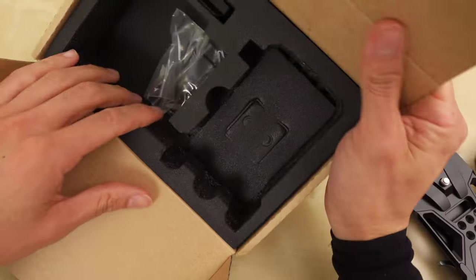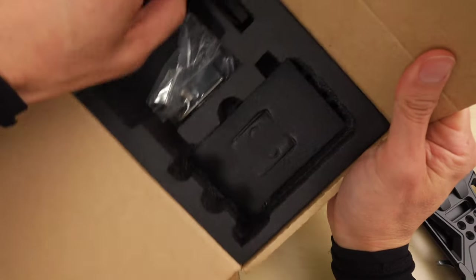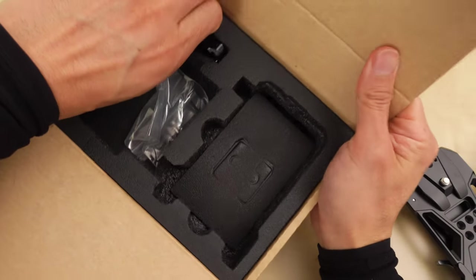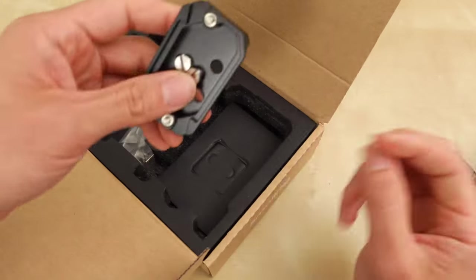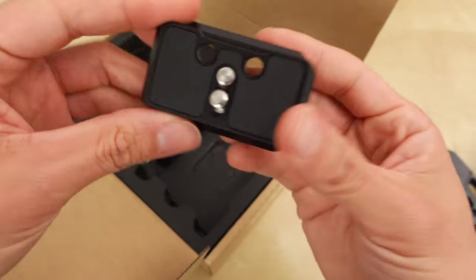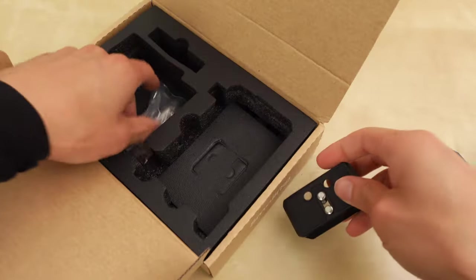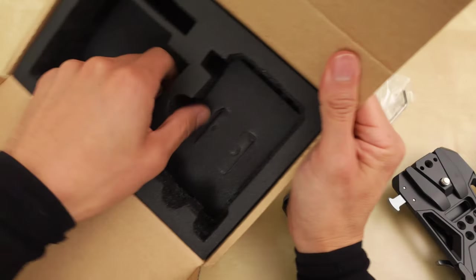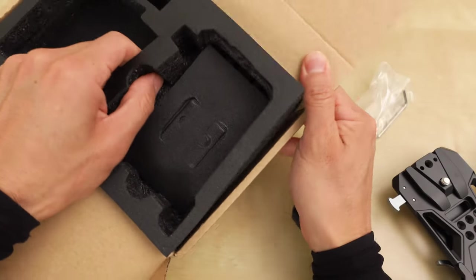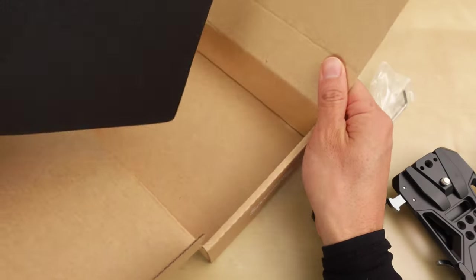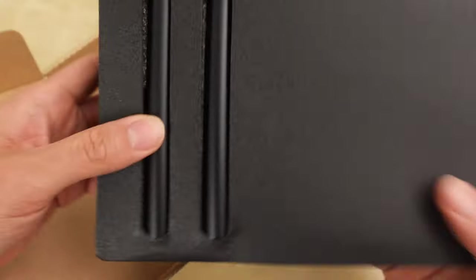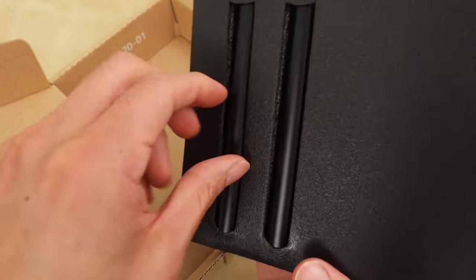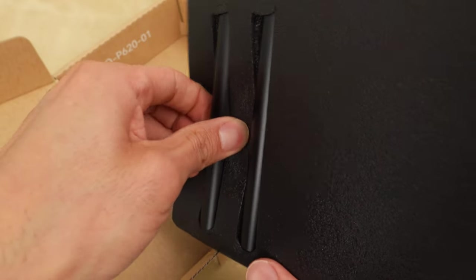Uh-oh. Are the rods here? Here's an extra plate. Allen key. Maybe the rods are, oh, there we go. Rods are on the bottom.